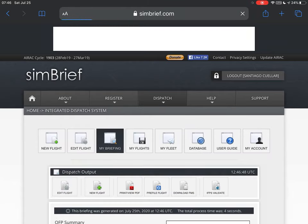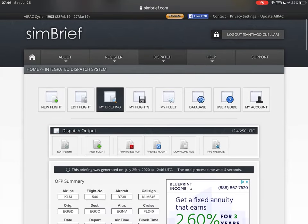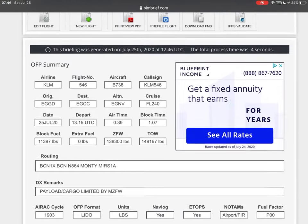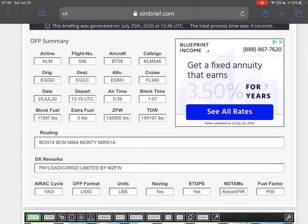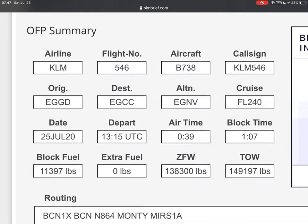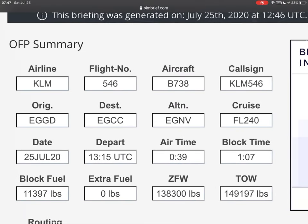It's going to start calculating by itself — loading. It brings you to a page that's easier for us to read and understand. From left to right and top to bottom: airline KLM, flight number 546, aircraft 737-800, callsign KLM 546. Origin is Echo Golf Golf Delta — Bristol — to Echo Golf Charlie Charlie — Manchester.